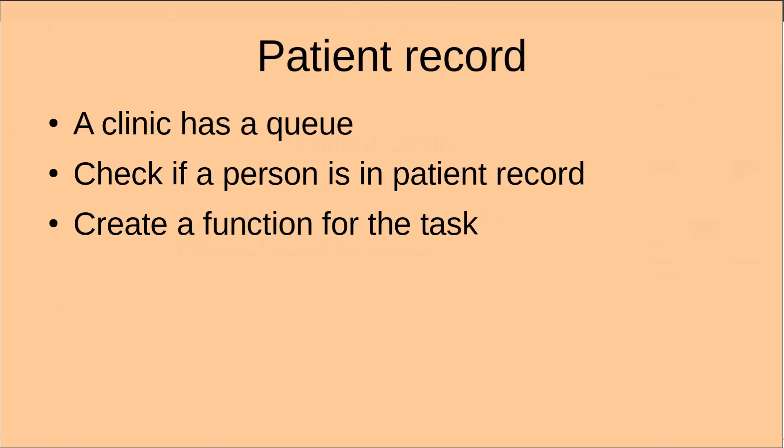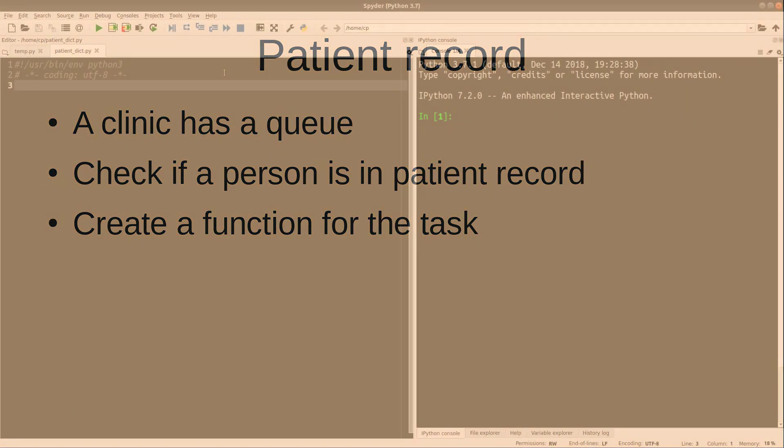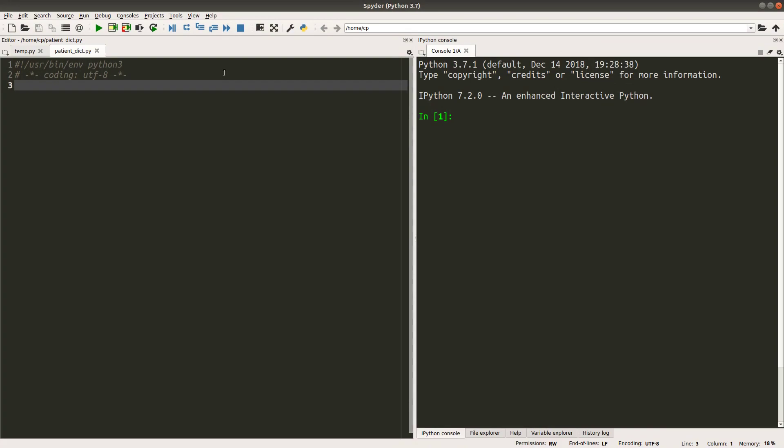Hi everybody, welcome to the Python tutorial. In this tutorial, I'm going to do a record checking for a queue in a clinic. So suppose a clinic has a queue and I want to check whether a person is already in the patient record. In order to do this, I create a function to complete my checking task. Let us see how we can make use of the user-defined function to achieve my task.